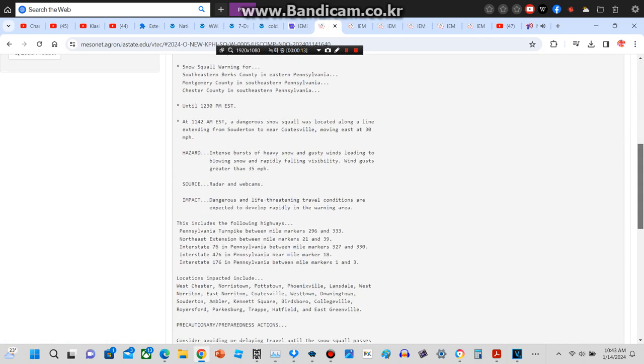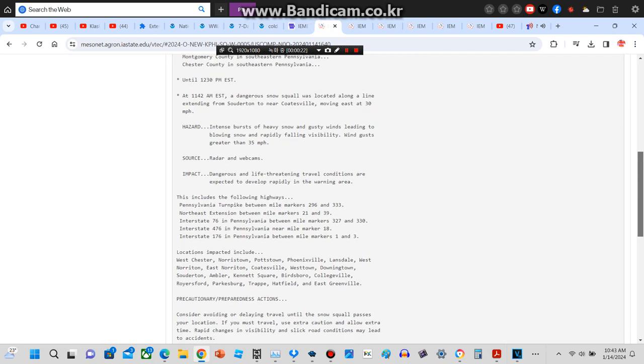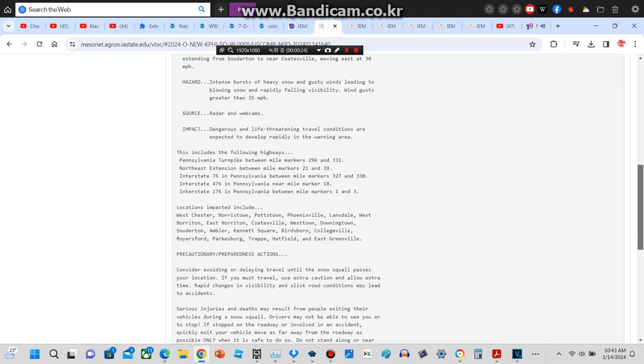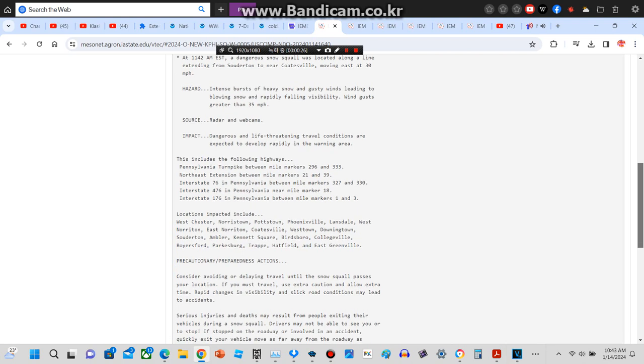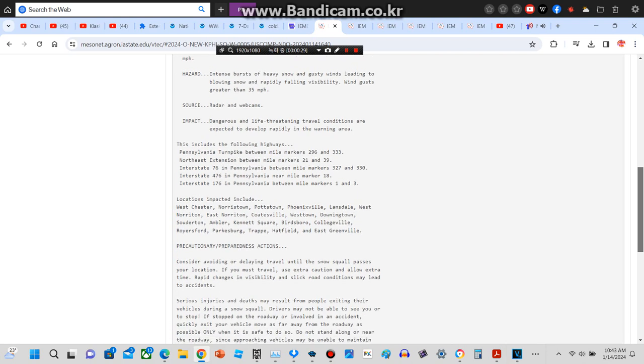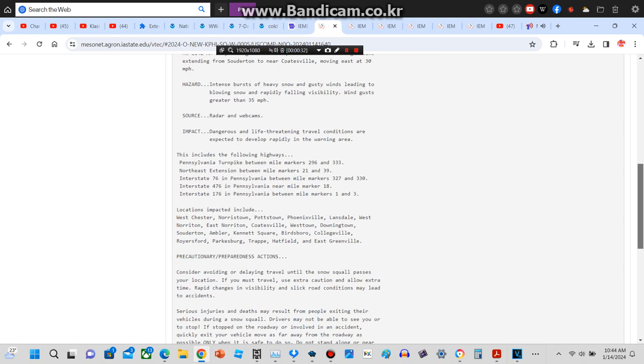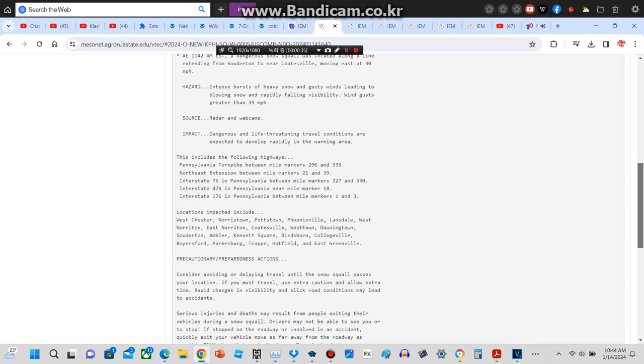The National Weather Service in Mount Holly, New Jersey has issued a snow squall warning for southeastern Berks County in eastern Pennsylvania, Montgomery County in southeastern Pennsylvania, Chester County in southeastern Pennsylvania, until 12:30 p.m. At 11:42 a.m., a dangerous snow squall was located along a line extending from Southern to near Coastville, moving east at 30 miles per hour.